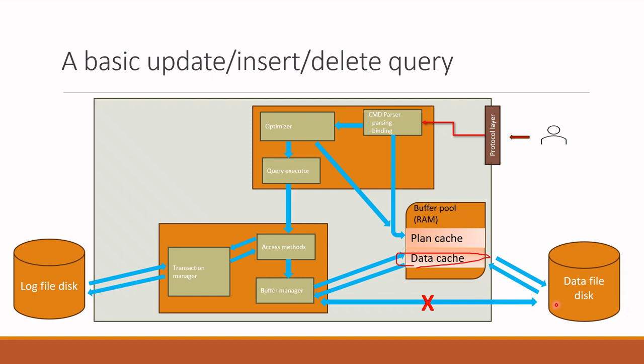In the background, the process called lazy writer and checkpoint synchronizes the data to the disk. It is a background process. I have made a separate video for this process. Please go through the video on the link on the right above.